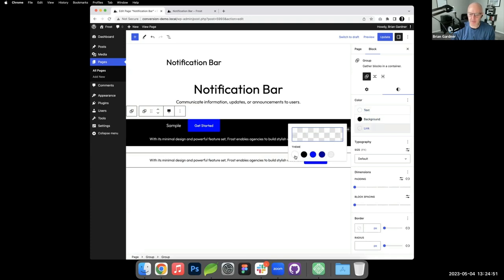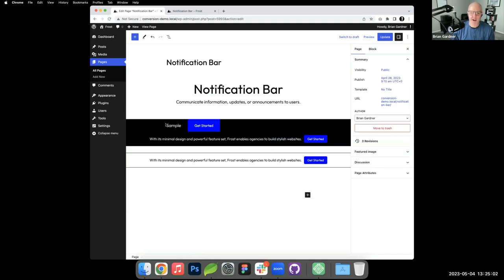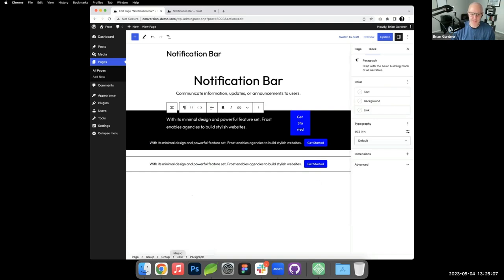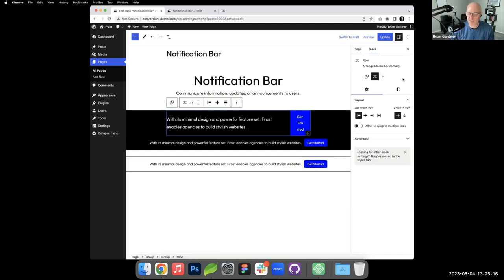I want the text to be white. If I had any links in there — I'm using a button, but if I had links instead — I'd also want them to be white, or you could change them to something different. We still have a lot to do. The row which wraps the paragraph and the button still inherits the content width, which is about 640 pixels.